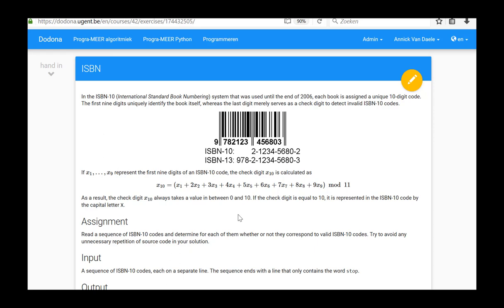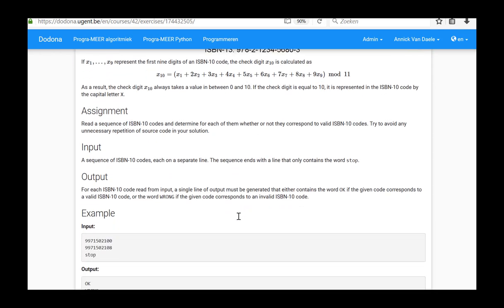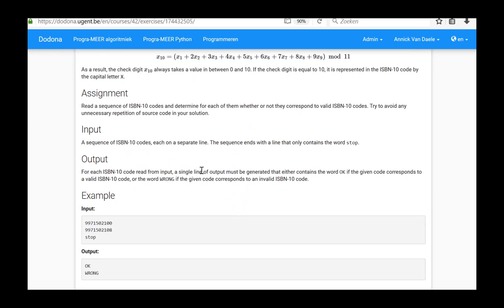For each ISBN-10 code read from input, a single line of output must be generated. This line either contains the word okay if the given code corresponds to a valid ISBN-10 code,